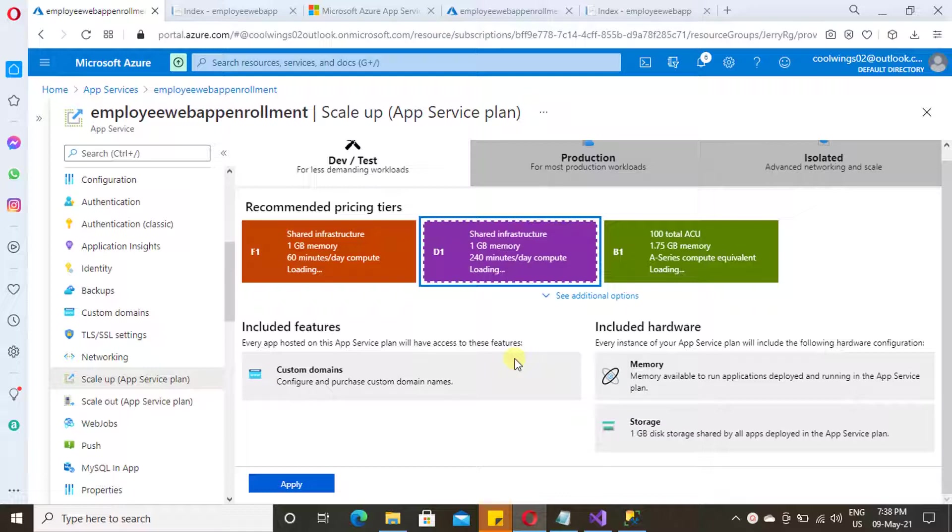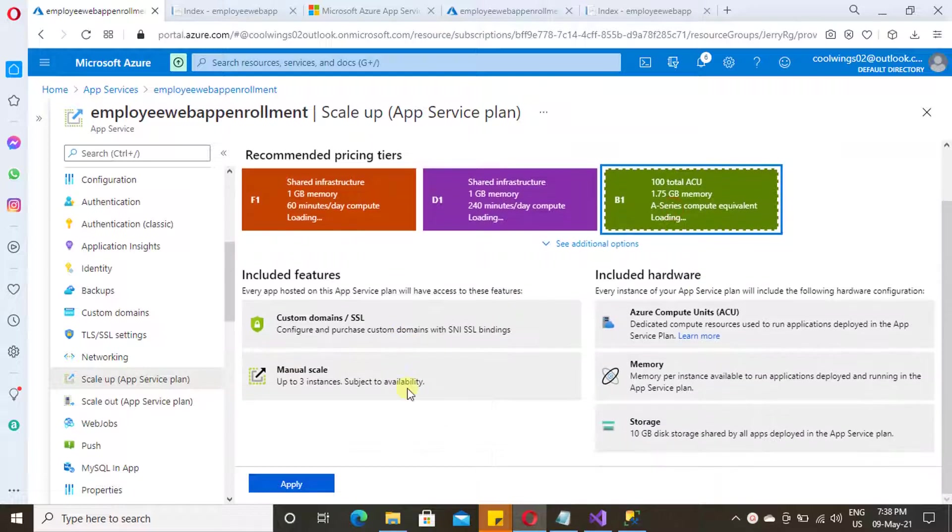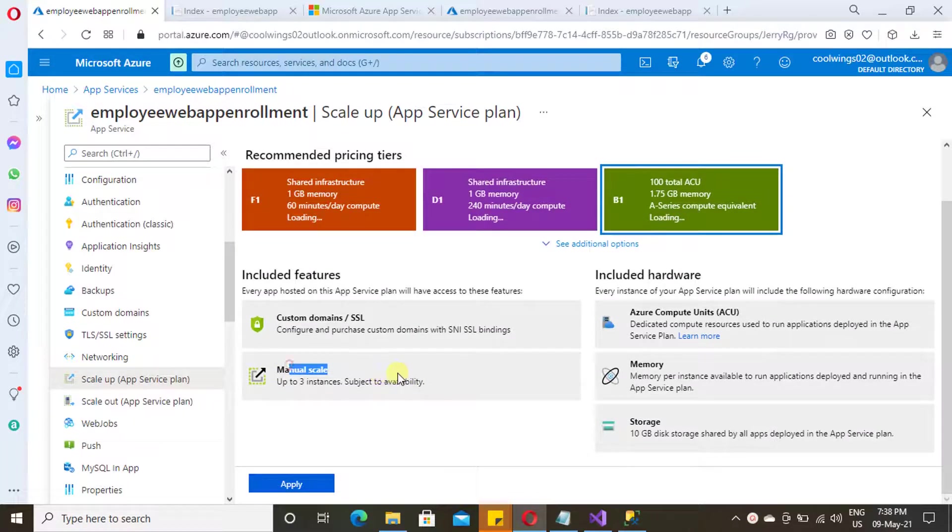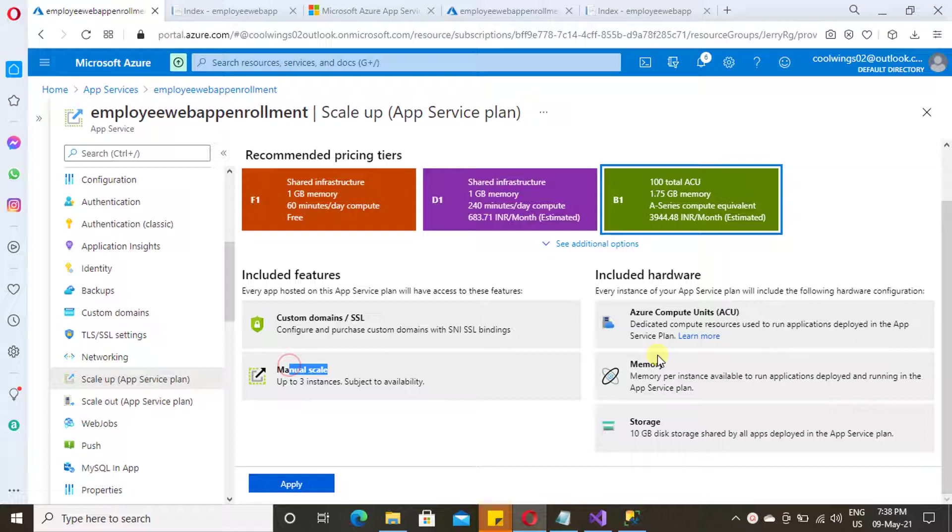And in the next tier, here it provides an option to scale out. For the last two tiers which we saw now, the scale out option will be disabled.